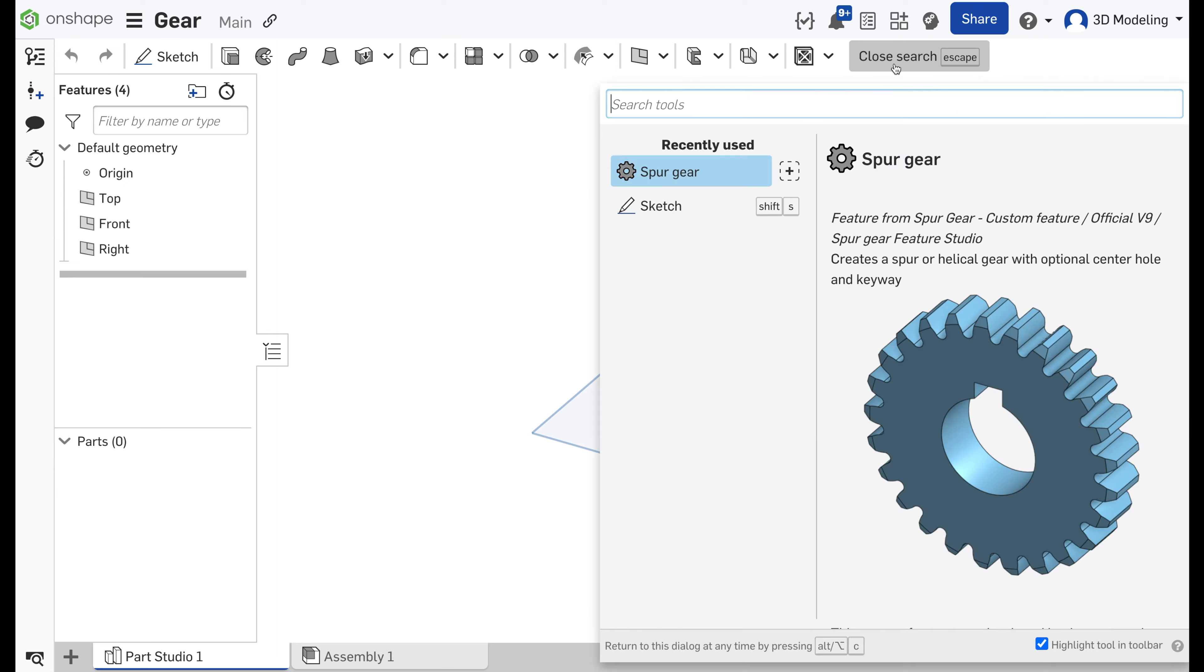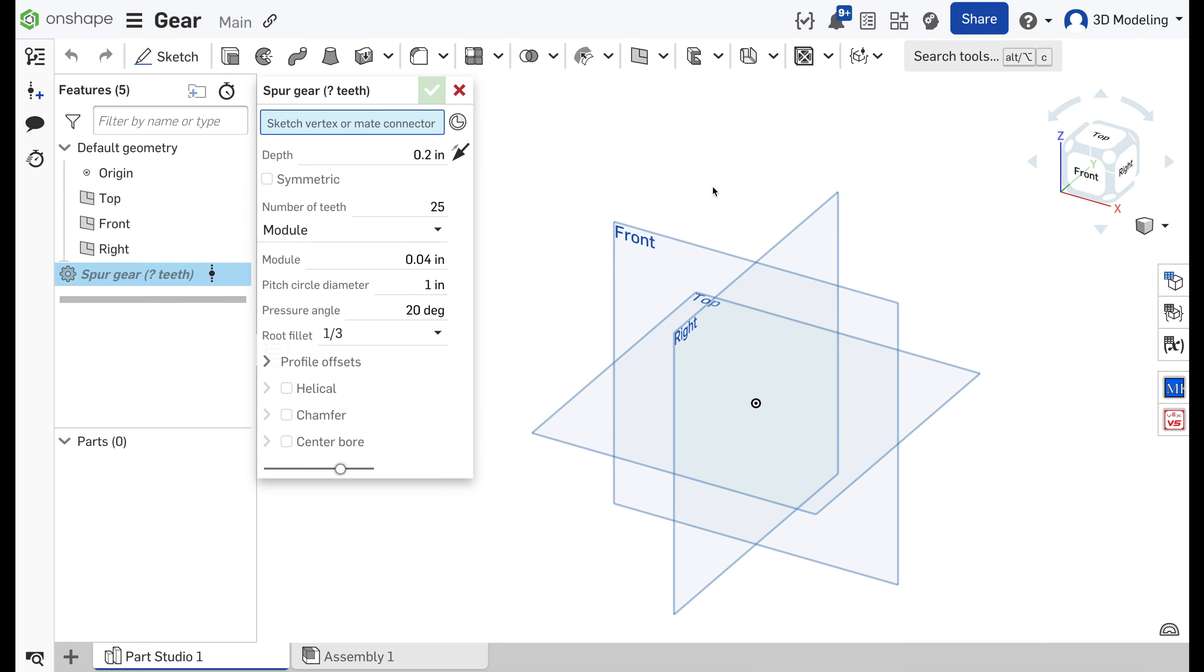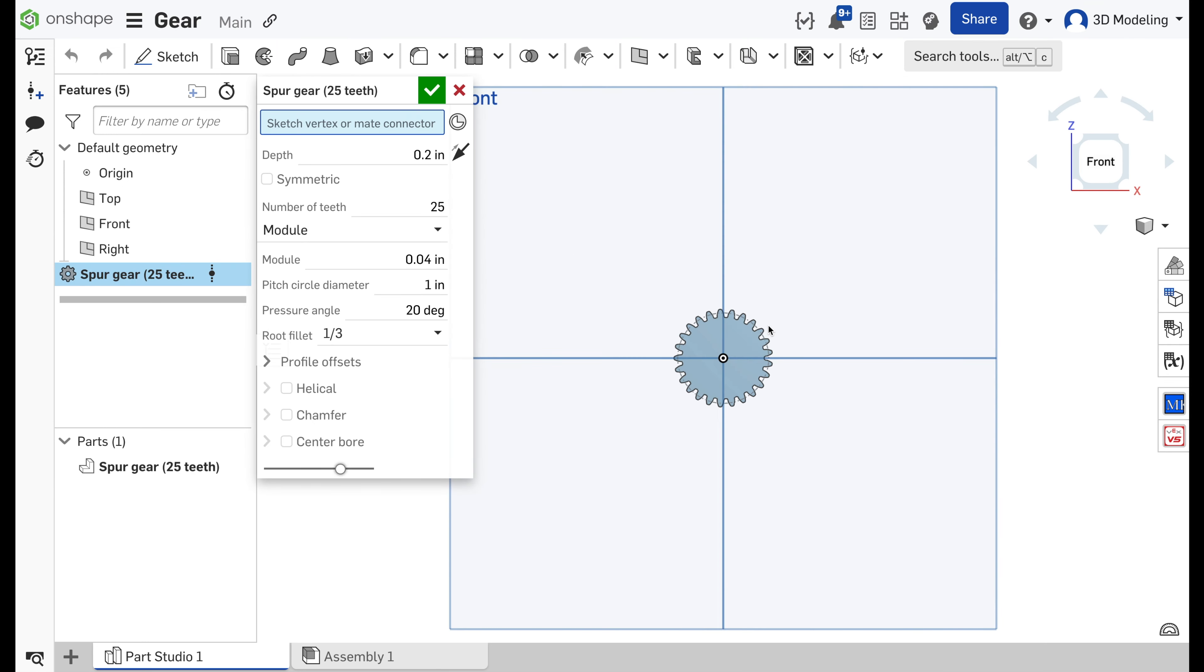First we will select the gear from the search bar, and here we go, we have a gear.